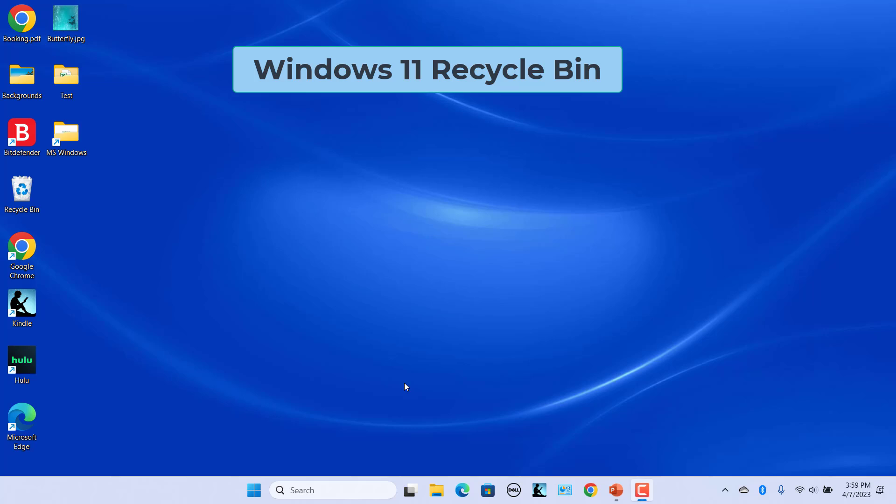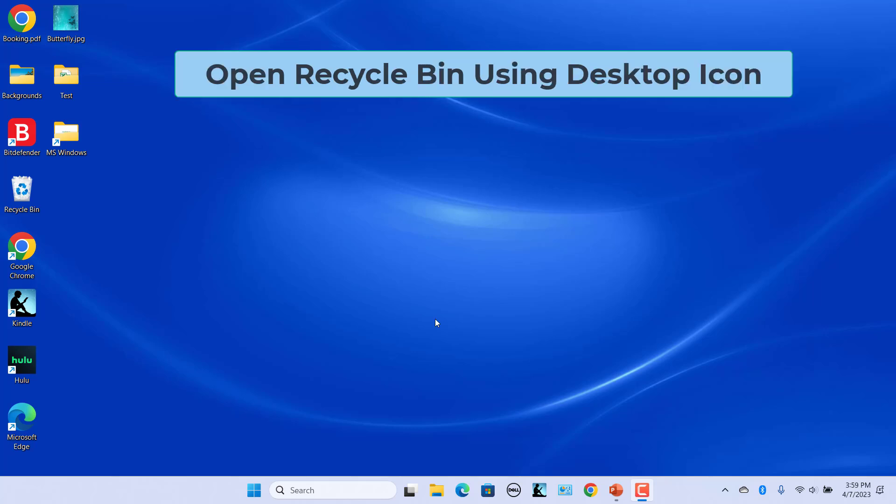By default, Windows 11 has a Recycle Bin icon on the desktop, providing users with easy and convenient access to the recently deleted files.